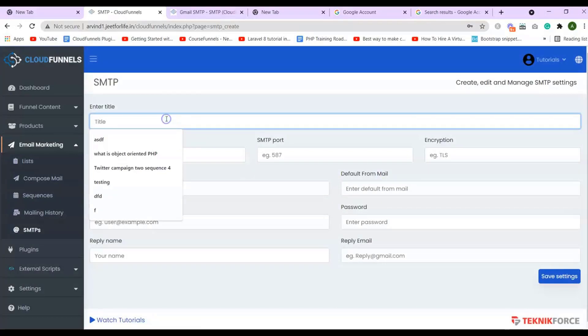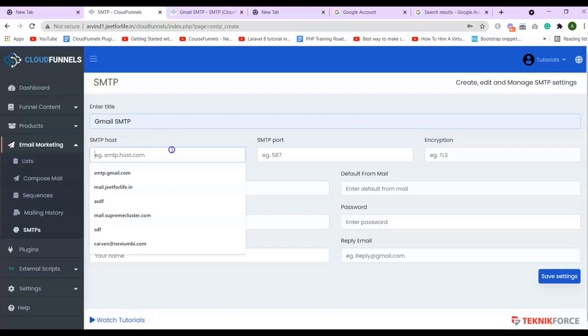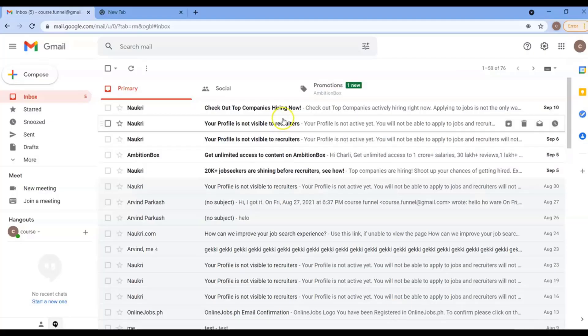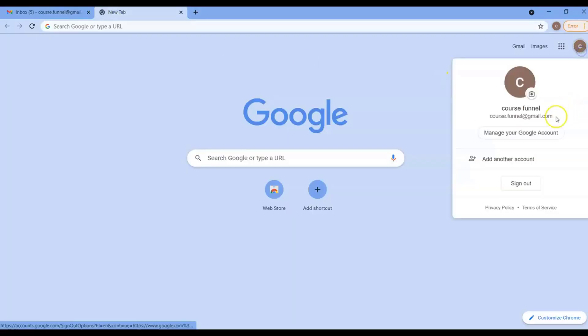Add in the title. Add in your SMTP host. And to get the SMTP host, SMTP port, and encryption, go to your Gmail. Open a new tab. And here is my Gmail.